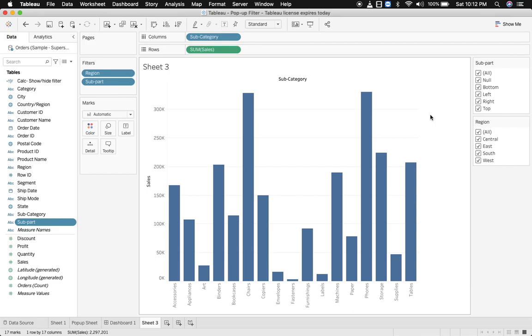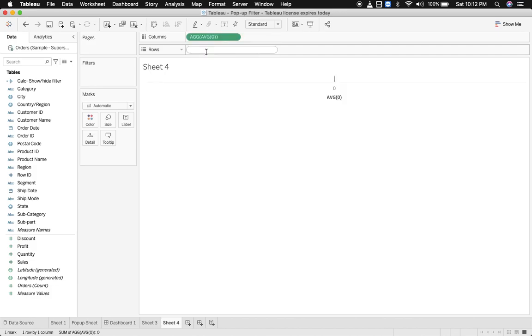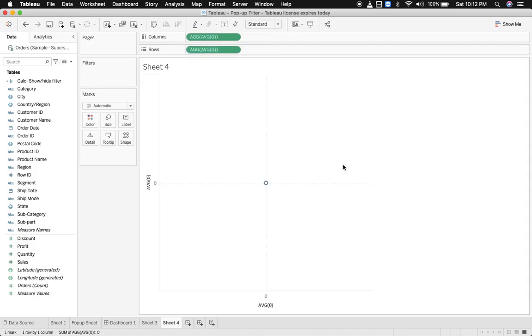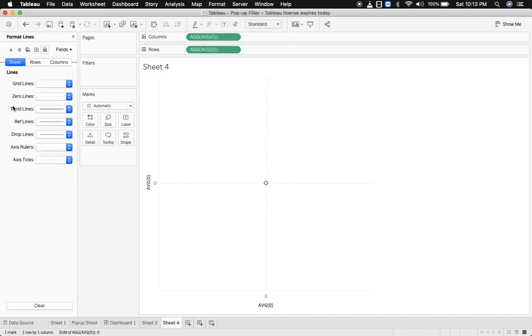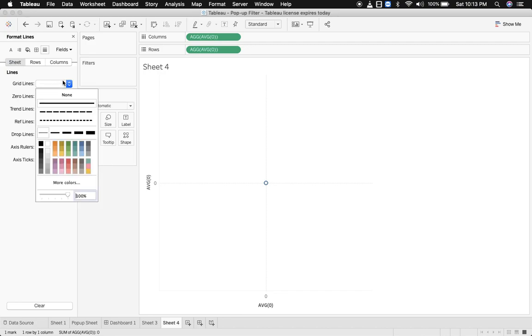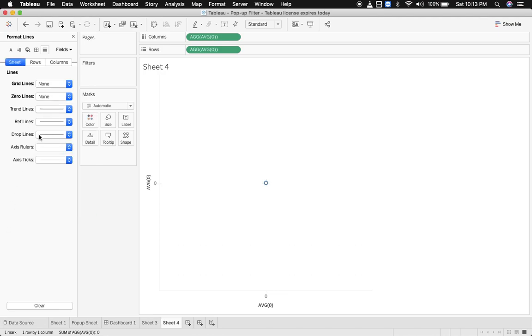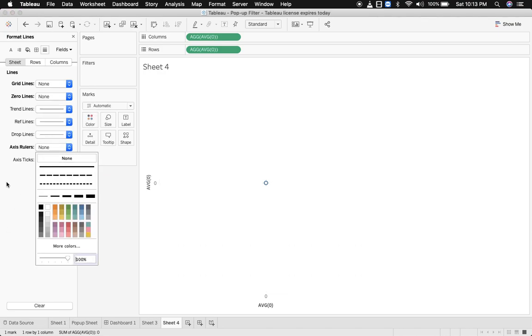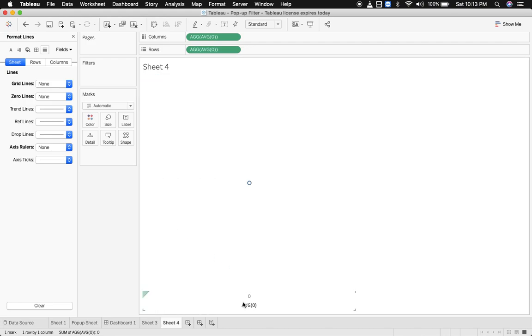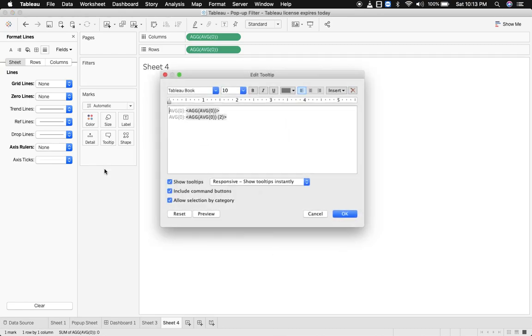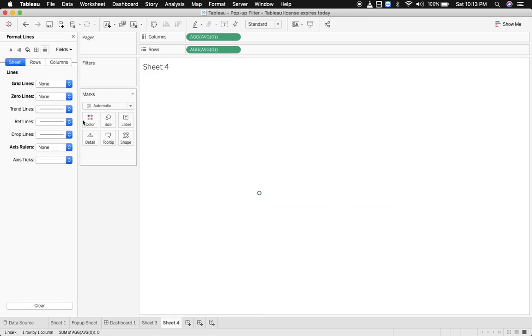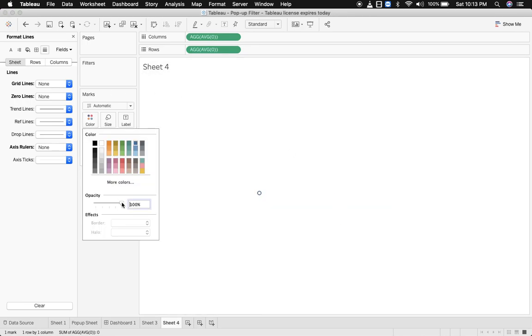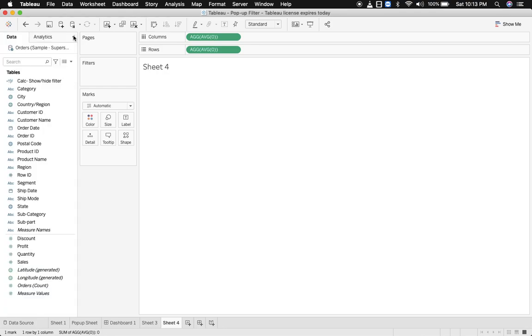Now we'll create a pop-up sheet, so here I'm creating an empty placeholder. And we format this sheet because we need a blank sheet, so let's remove the grid lines, zero axis rulers, and hide the header. Let's remove the tooltip as well. I'm just reducing the opacity so that this mark is not visible.